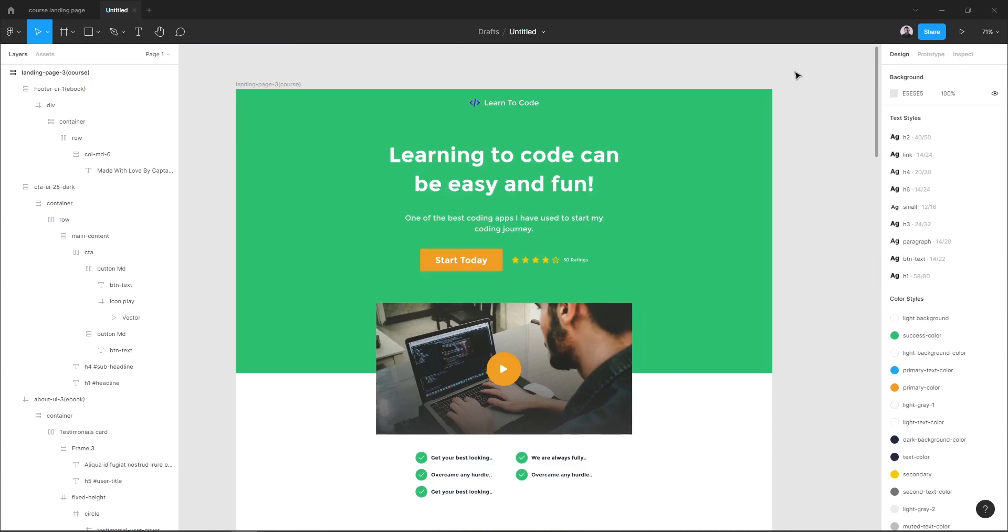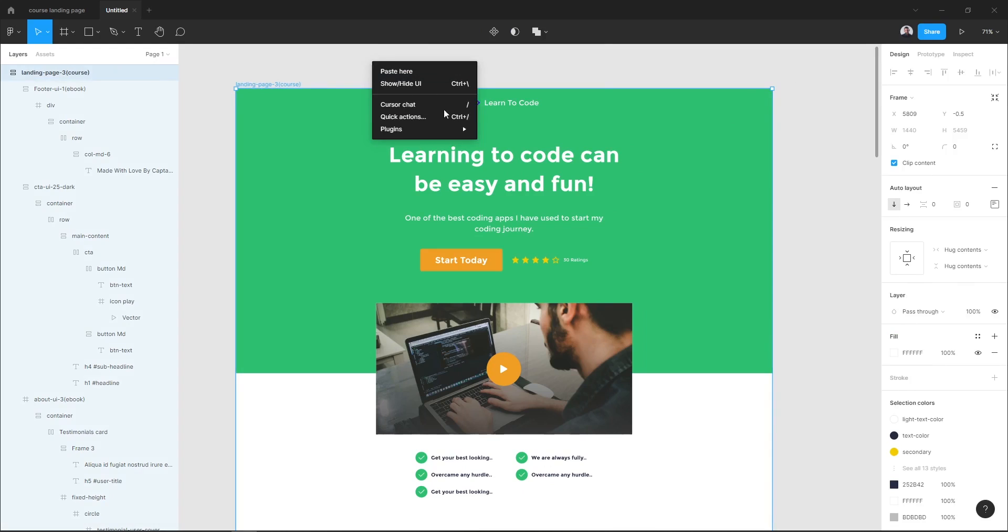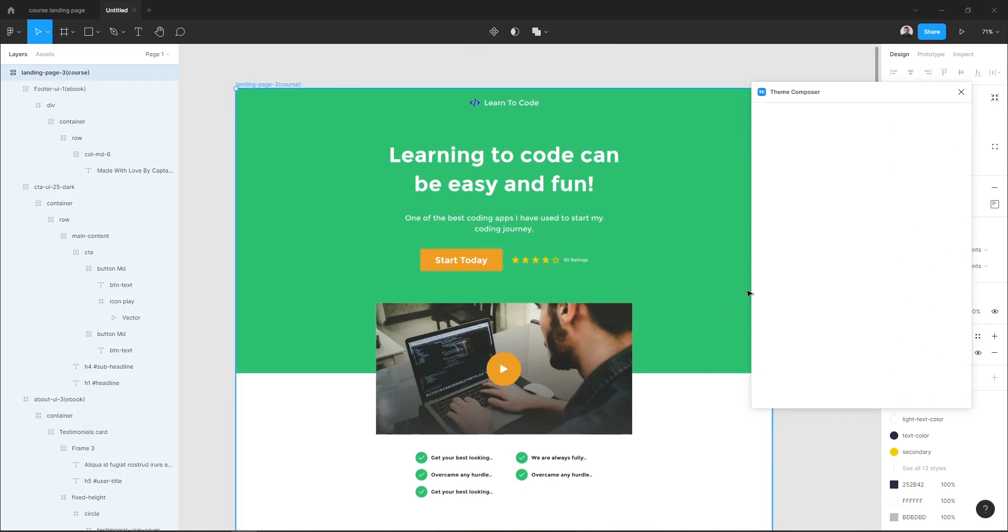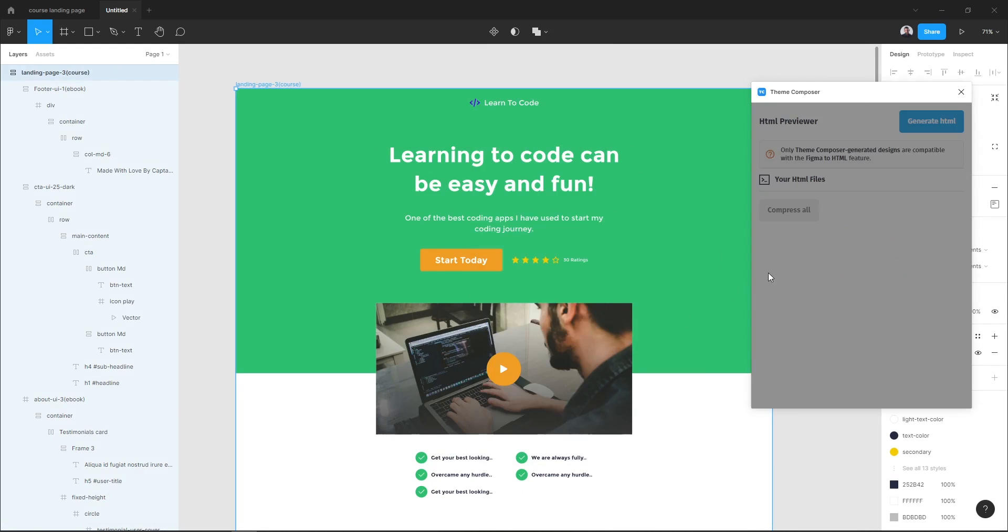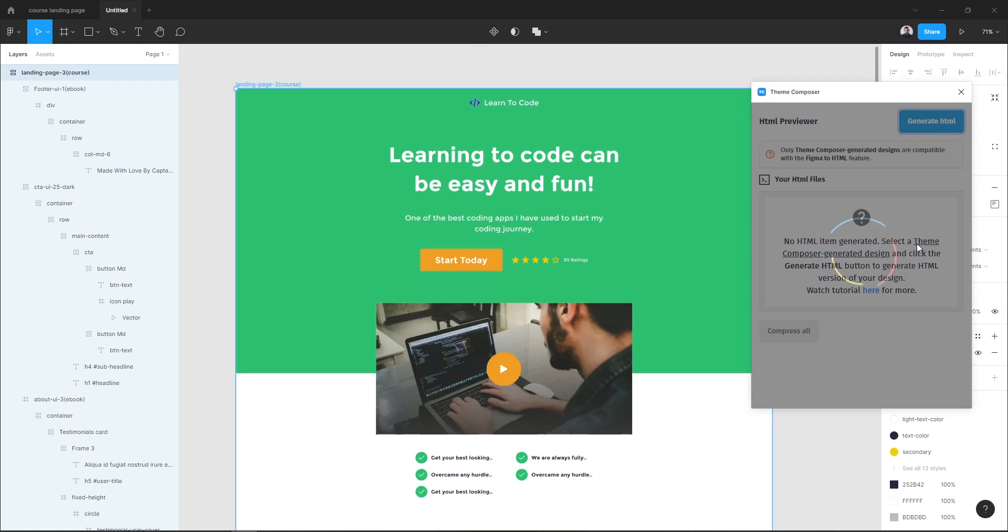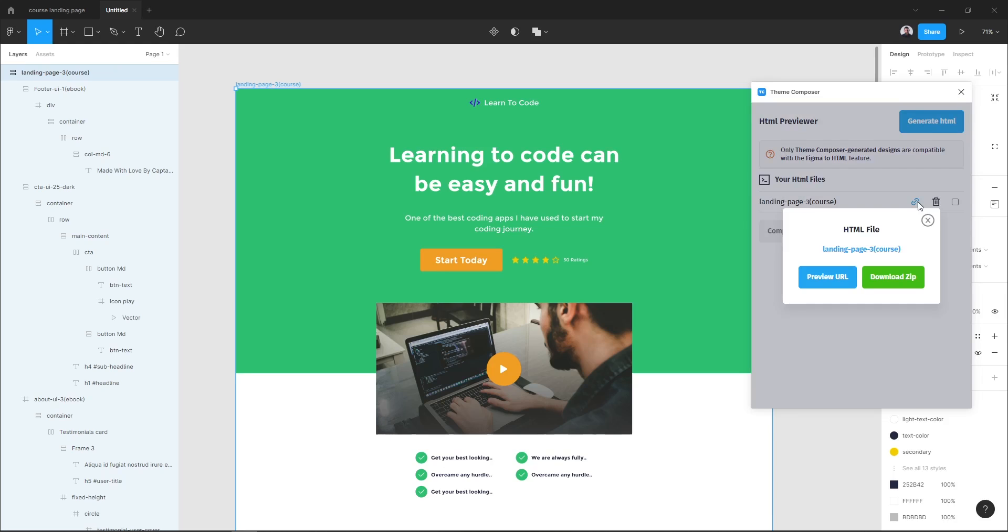After adding our content to our landing page, let's transform this design to HTML. Select our landing page and go to Team Composer HTML Previewer and hit Generate HTML. Here our landing page HTML version is being generated. Let's go to this link icon and hit Preview URL.